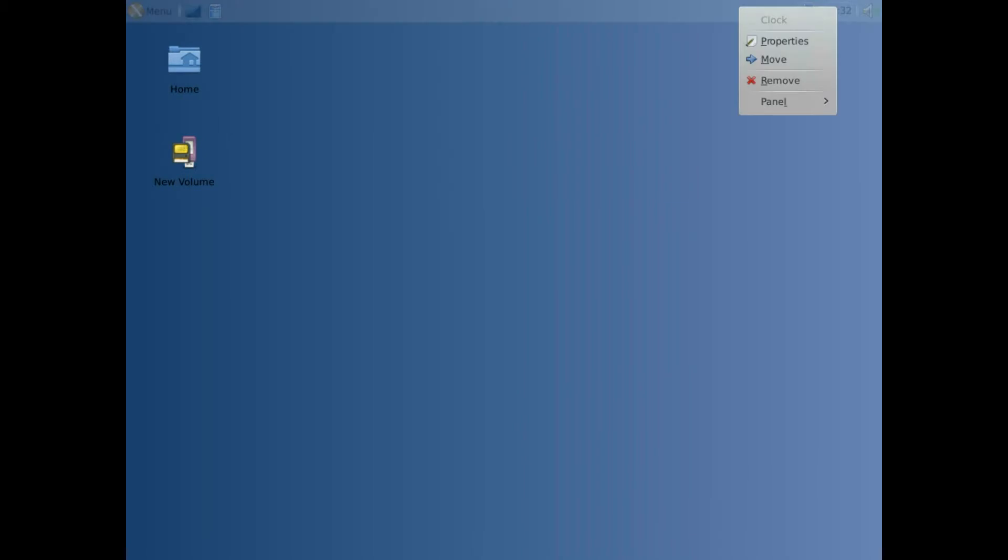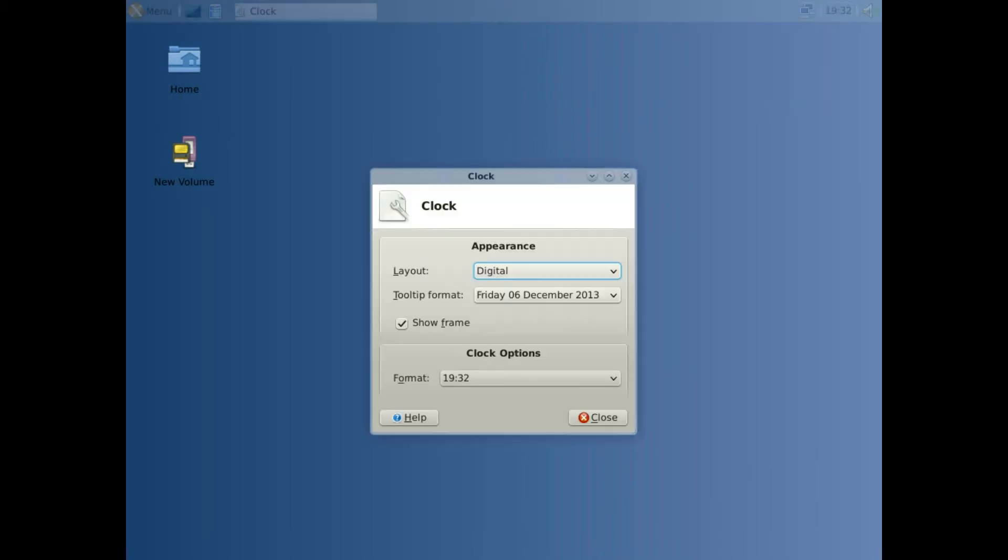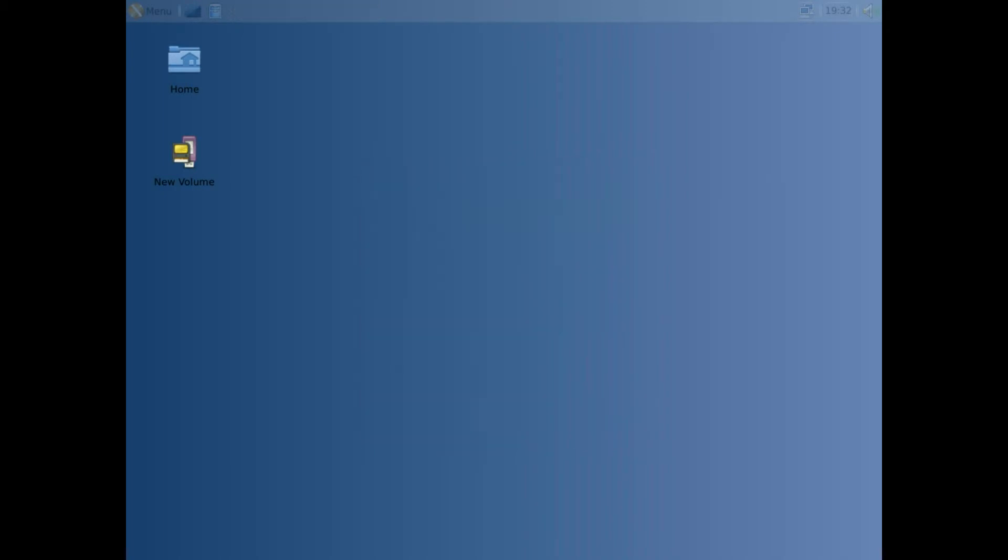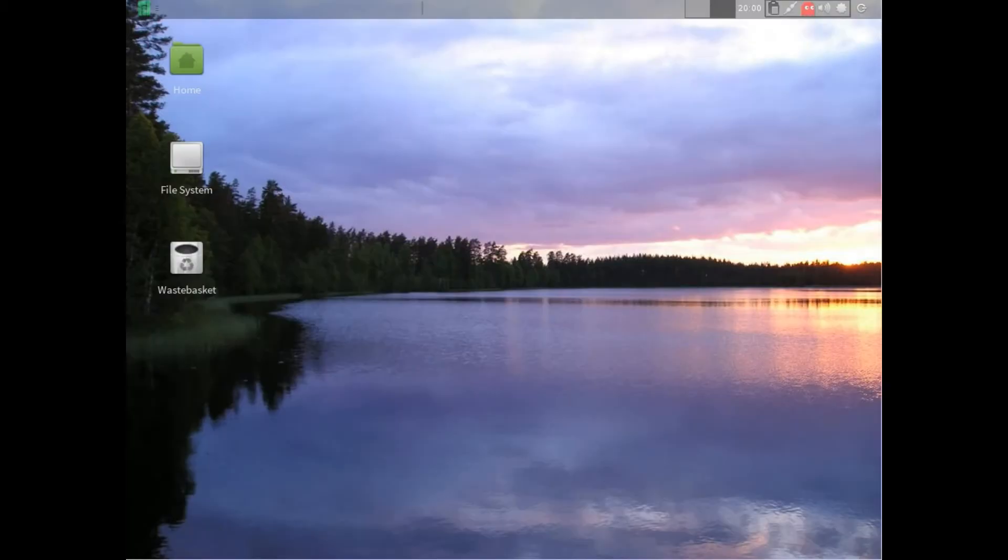The clock doesn't have the same kind of setup. Now we go to Manjaro, which is an Arch distro. Because this is XFCE, it works exactly the same way.